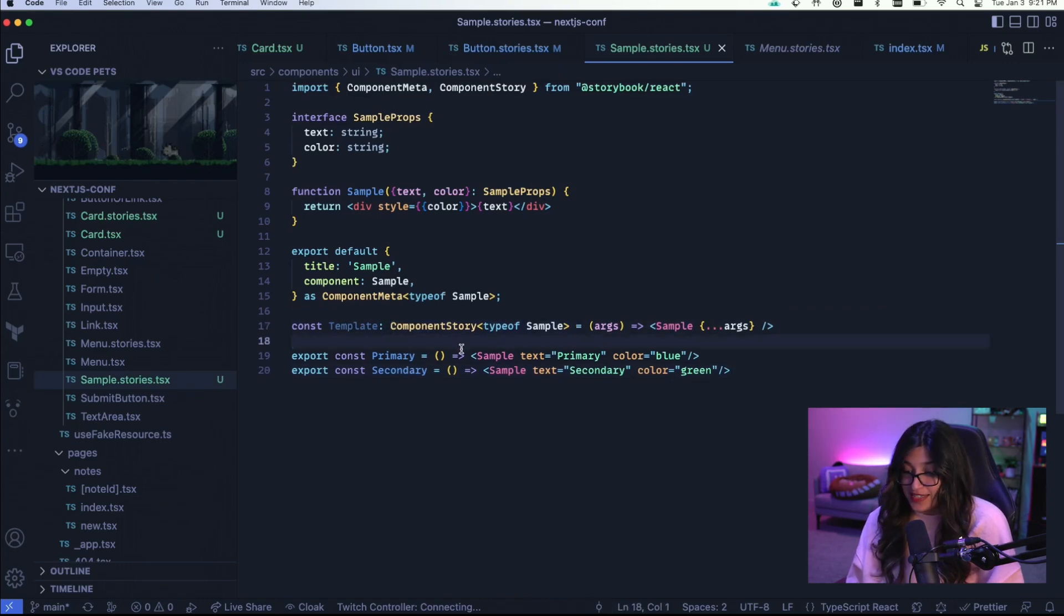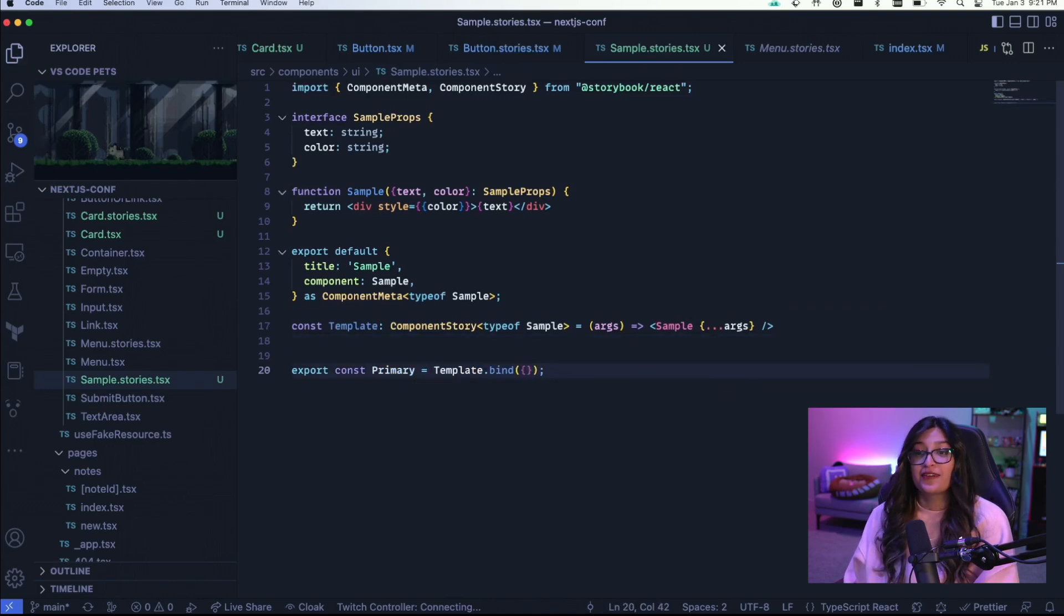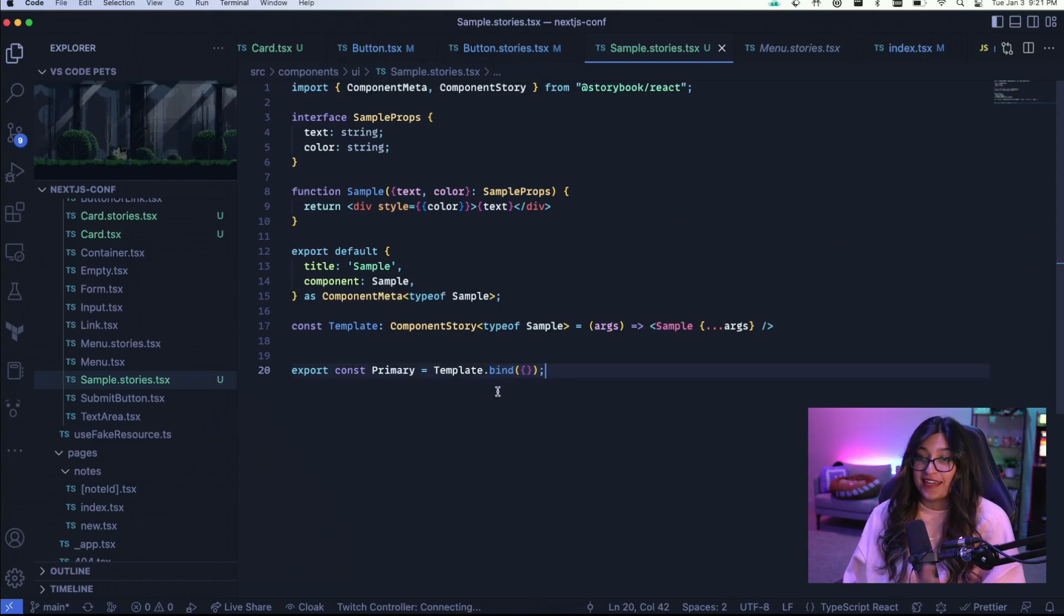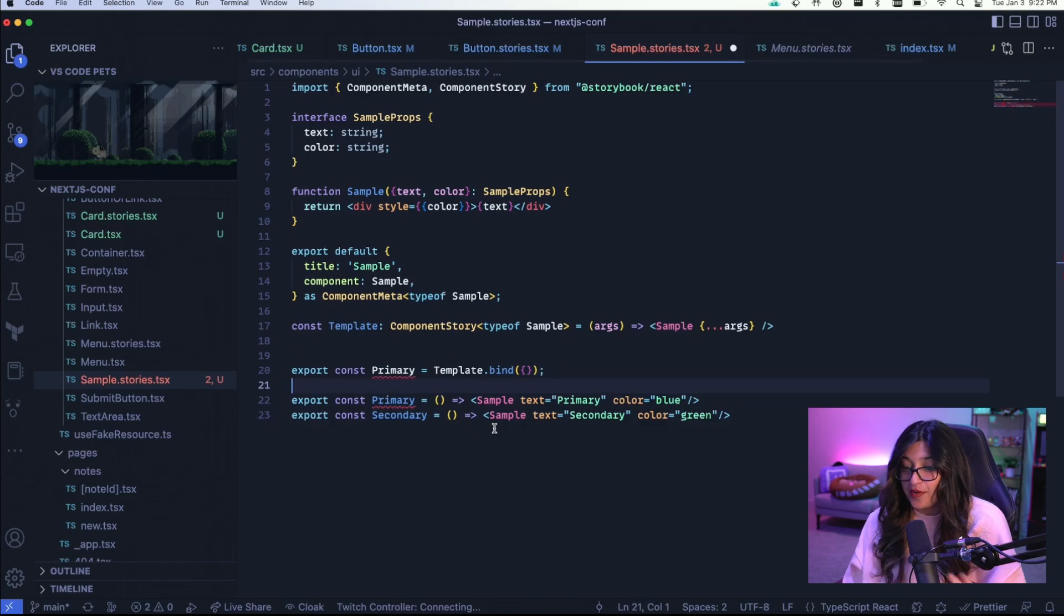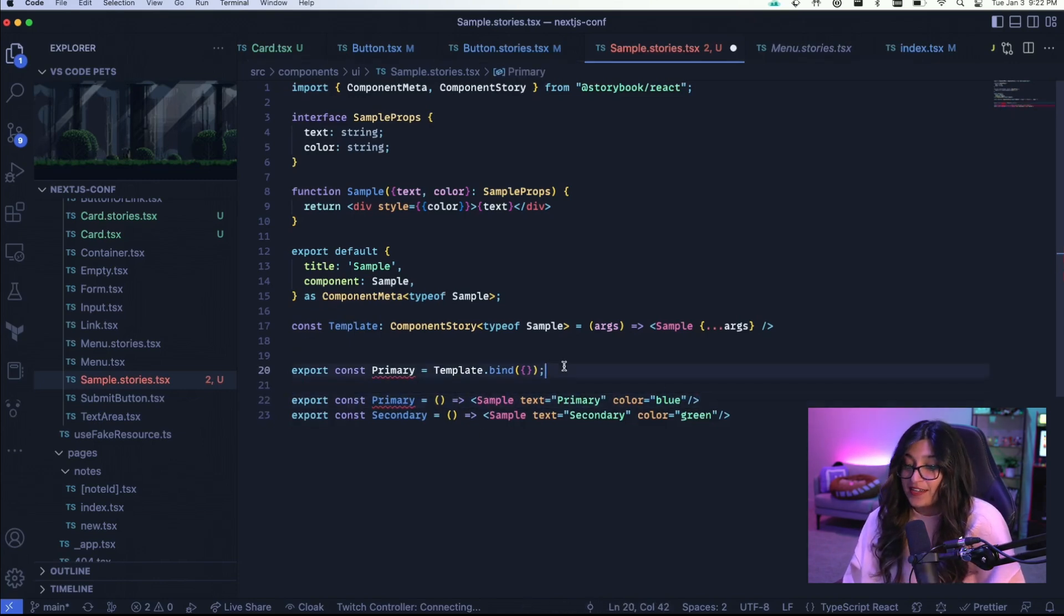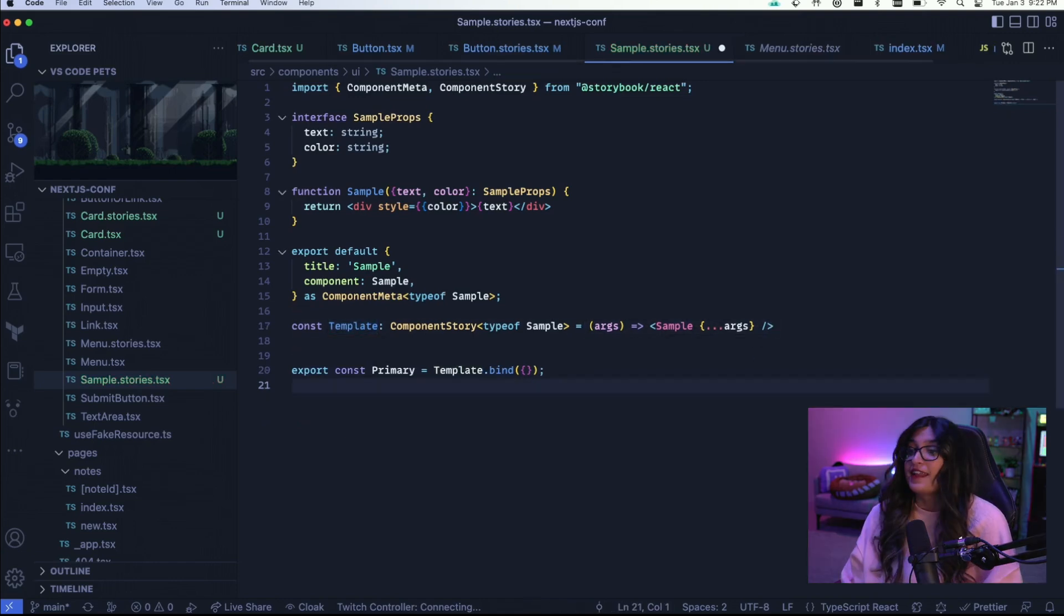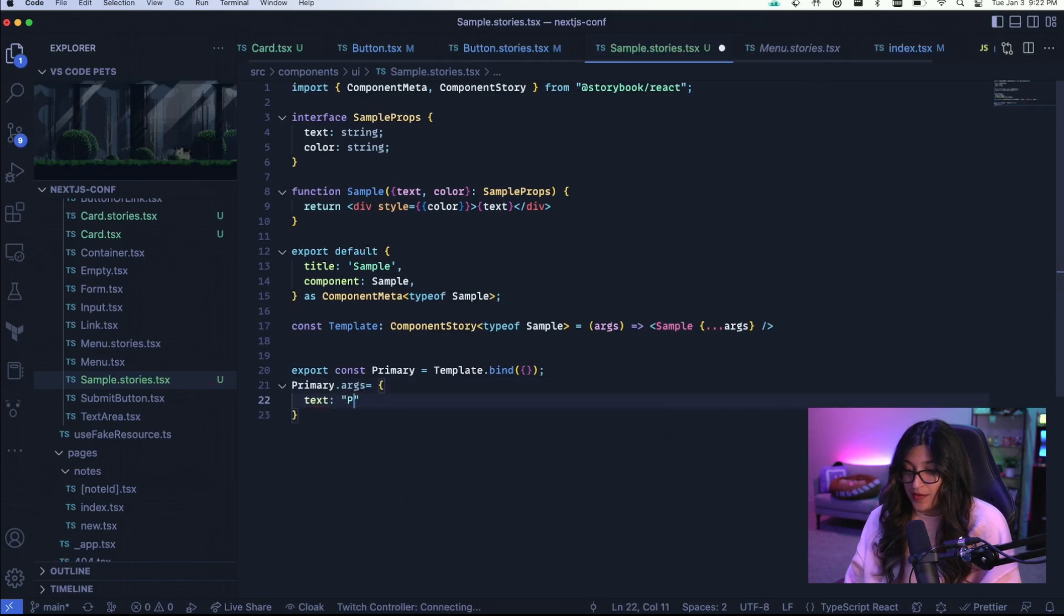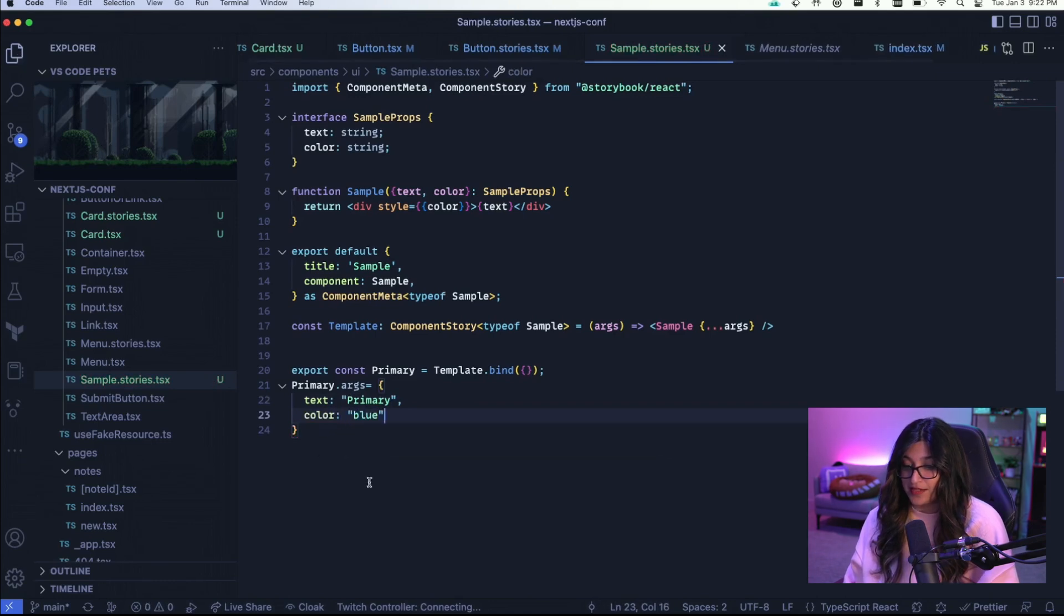So now instead of this, what we can do is we're going to export const primary and we're going to template dot bind. So bind is a standard JavaScript technique. It basically makes a copy of this template function. If you remember earlier, our other primary was also just a function. So here we're basically creating a copy of that template function that we define up here. And now you can basically set primary dot args. So here you want to set text to primary and the color to blue.